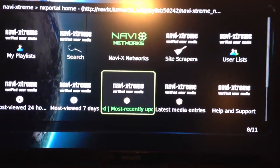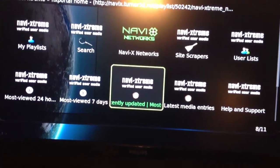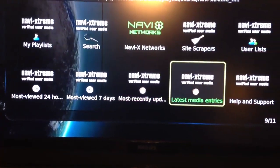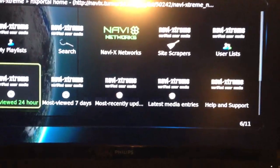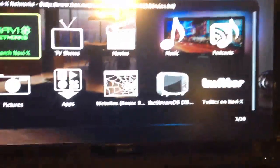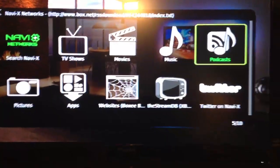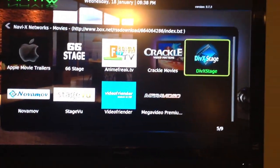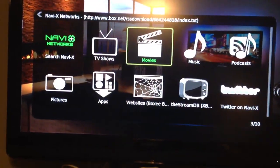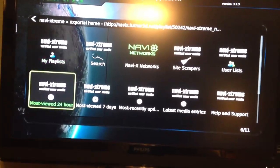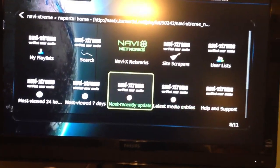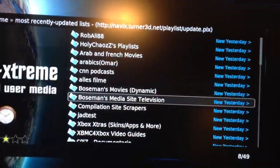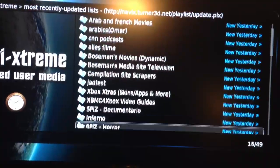Recently updated is like movies that are in the theater — you just stream them to your TV right there, no need to download. You've got most viewed, seven days, 24 hours, latest media entries, all that good stuff. There's movies, Crackle, DivX, Stage View, and all kinds of options here.